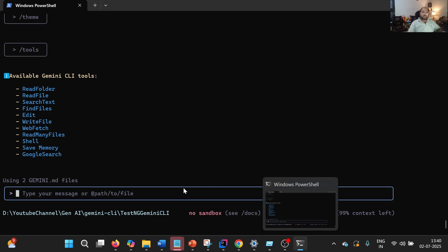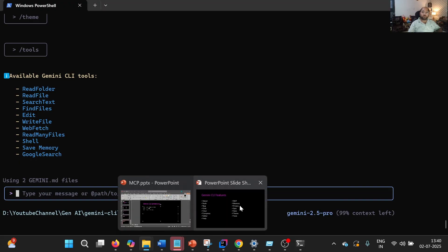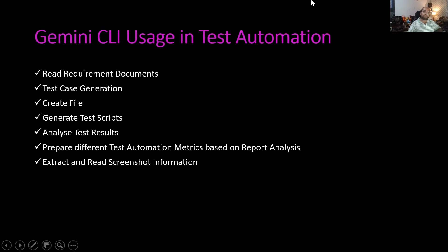Now I have started Gemini CLI on the framework location. Let us try to use it for test automation. We can read a requirement document and based on that ask it to generate test cases. We can ask it to create a file of the test cases generated, then generate the test scripts out of it. We can analyze the test results, prepare different test automation matrices based on the analyzed report, and read screenshot information as well.